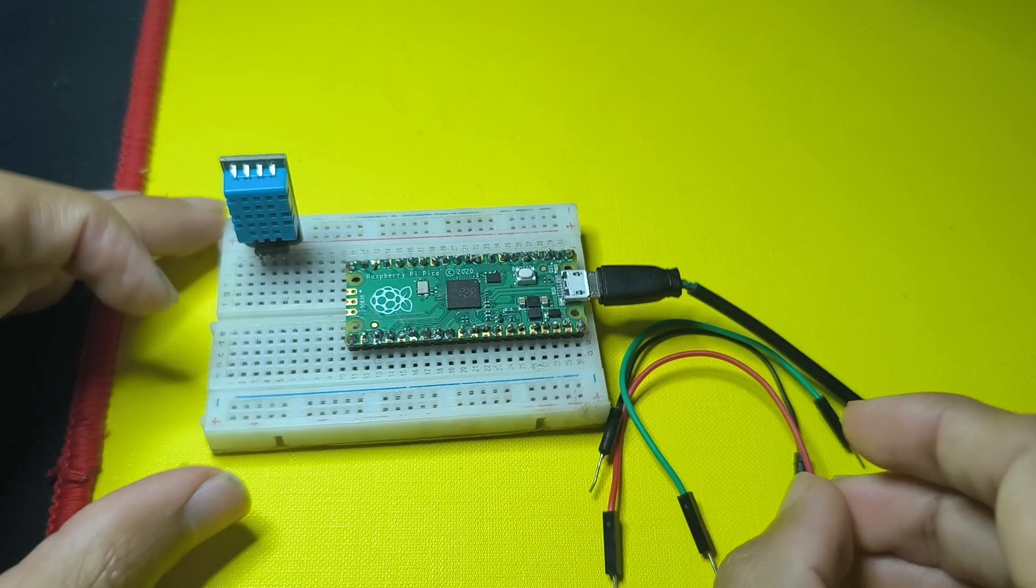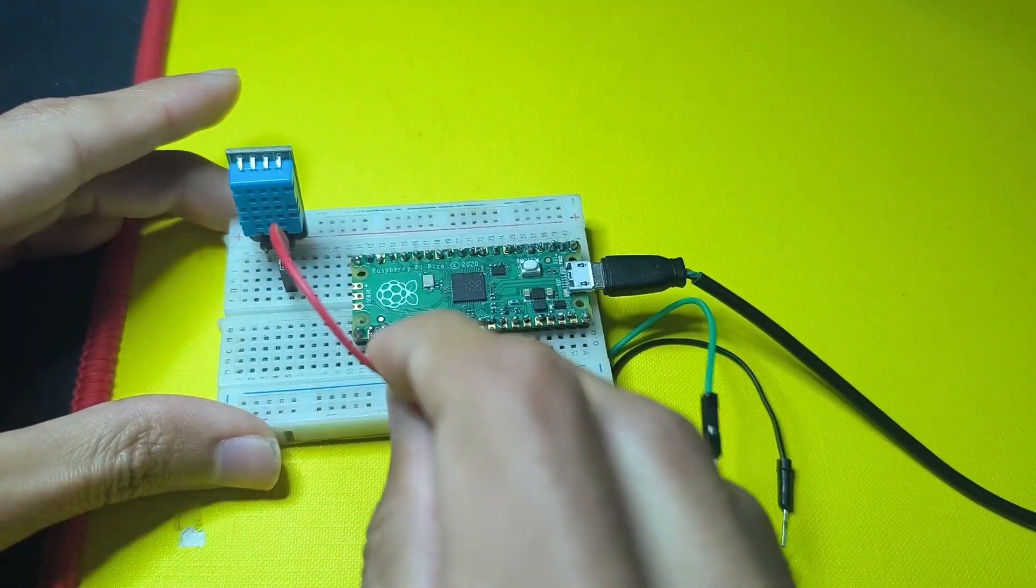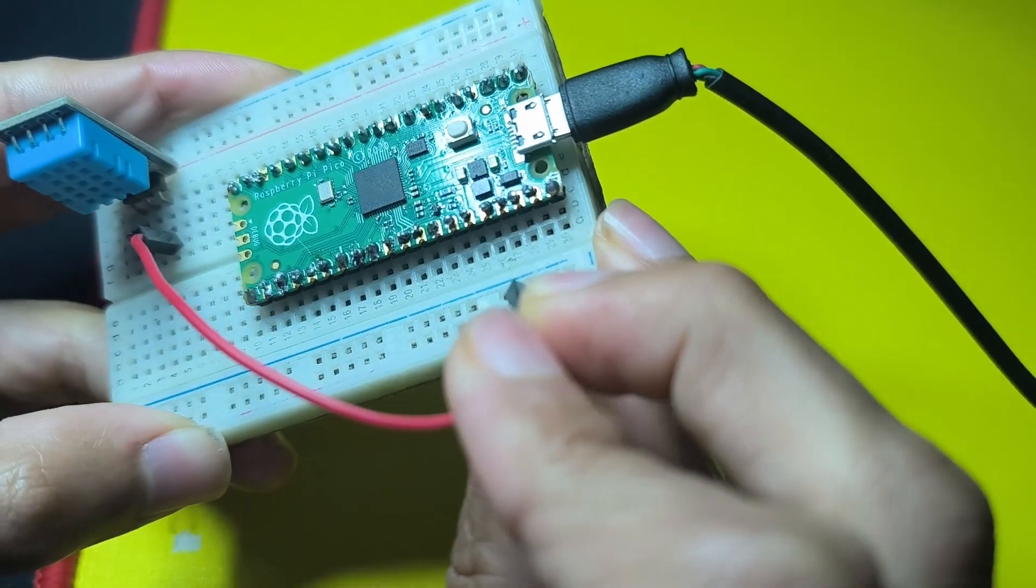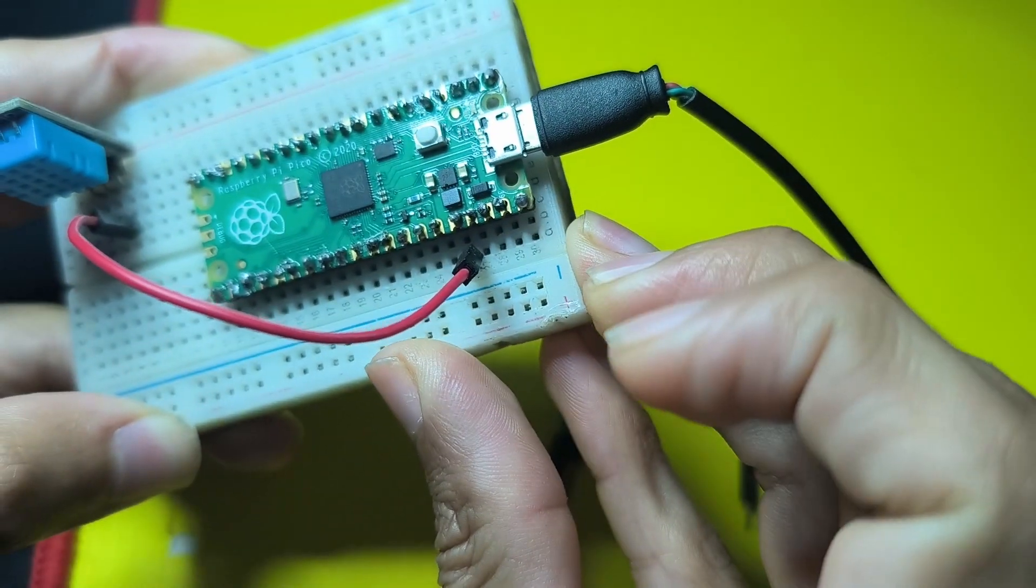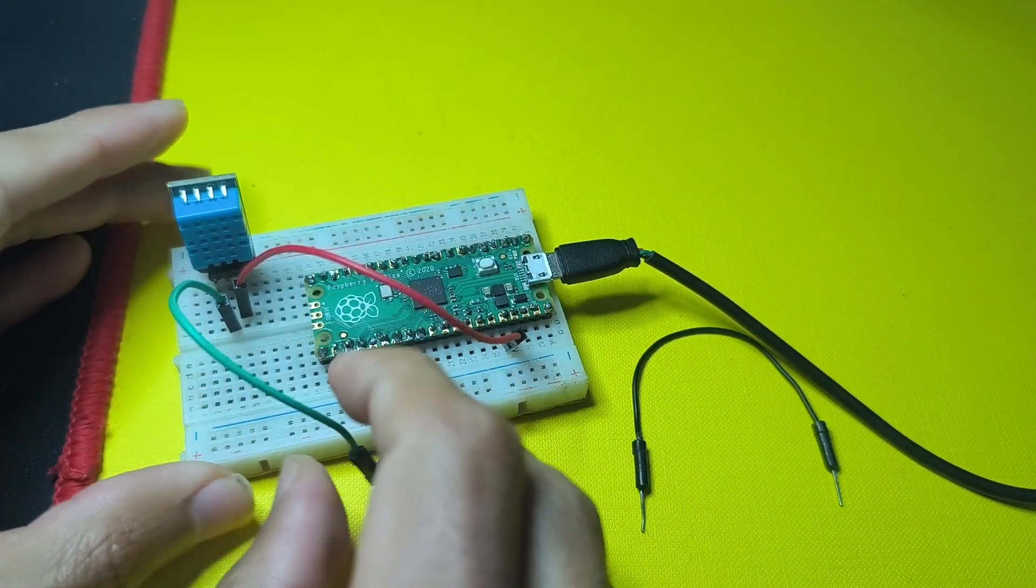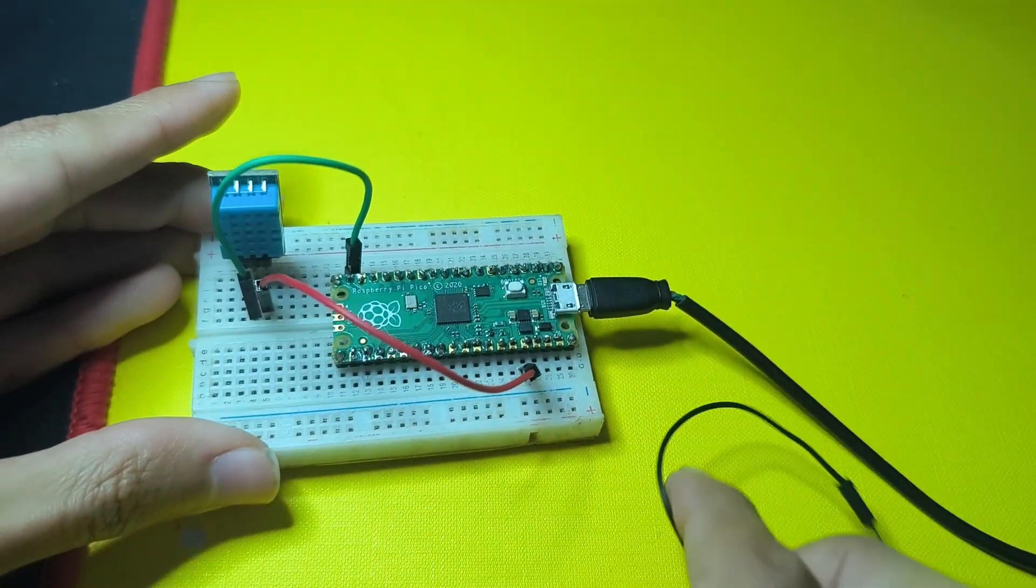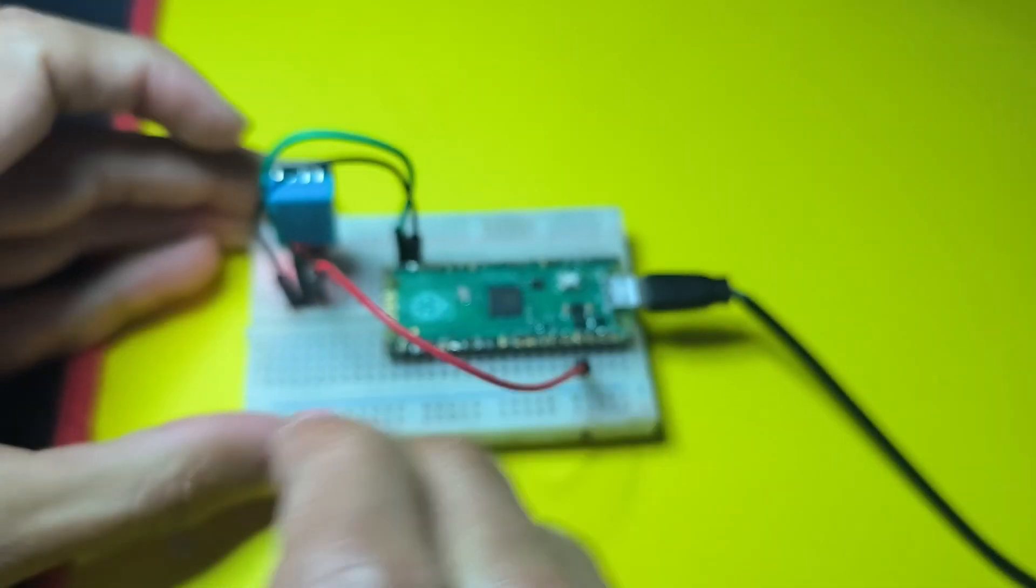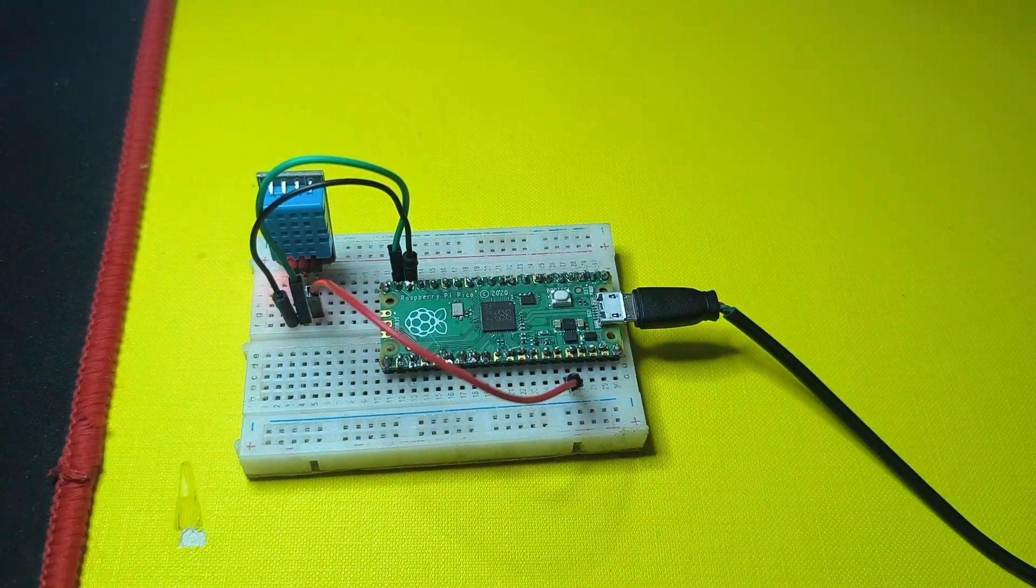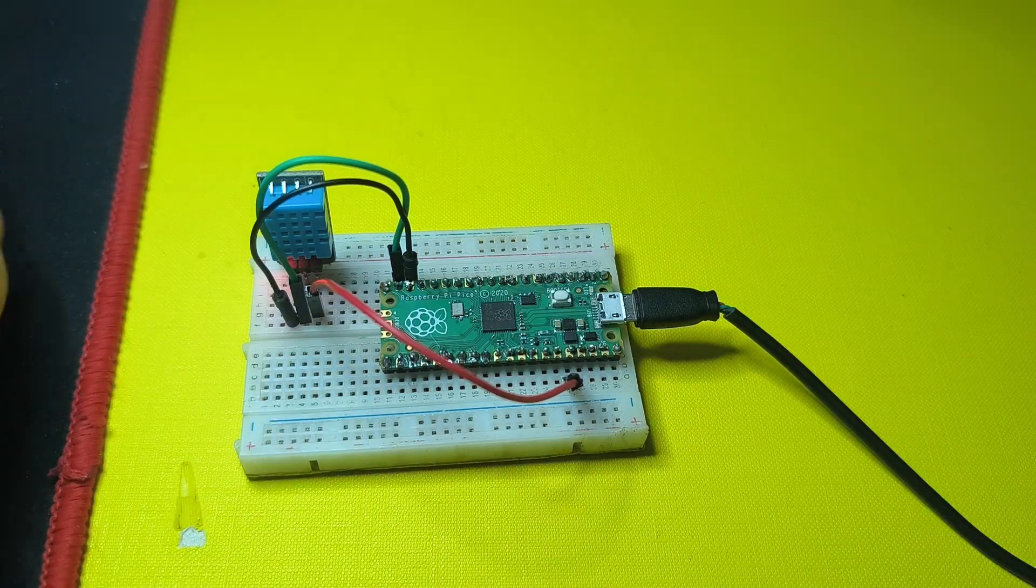I'm going to take one of these jumper wires to connect the VCC to the 3.3 volts. As I said, it's pin number 5 from this side. The middle pin is the data that goes to GPIO pin number 14. Finally, we have the ground that goes to the ground, and there you go, it is powered up. Now we can move on to the Thonny IDE to write the code.